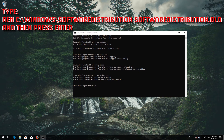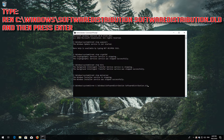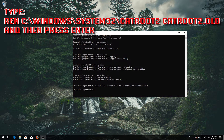Type 'ren C:\Windows\SoftwareDistribution SoftwareDistribution.old' and press Enter. Then type 'ren C:\Windows\System32\catroot2 catroot2.old' and press Enter.